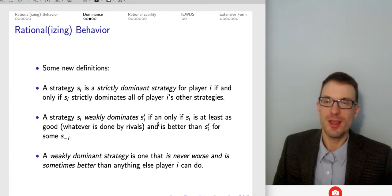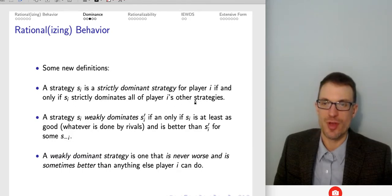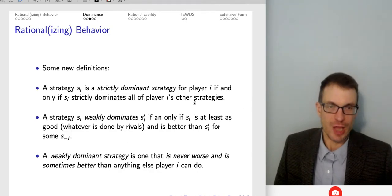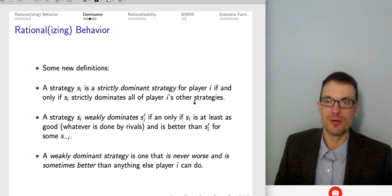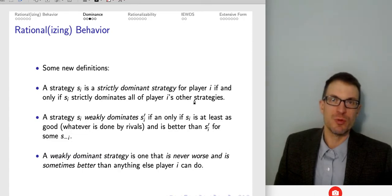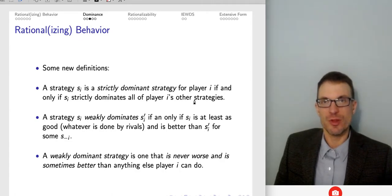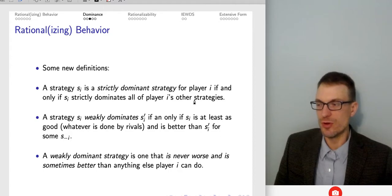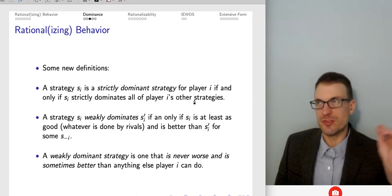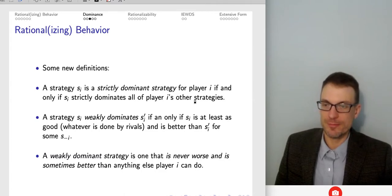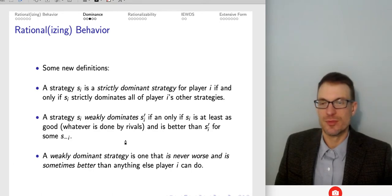A strategy is strictly dominant if and only if it strictly dominates all of the player's other strategies — it's always the best option no matter what the rival does. A weakly dominant strategy is one that's never worse than any other strategy and is sometimes strictly better. So I have a strategy that's never worse than anything else I could do, and there's at least some strategy of yours to which mine is strictly better.